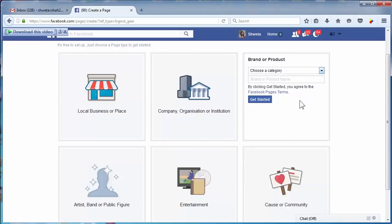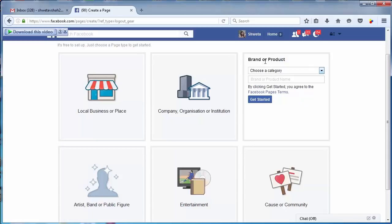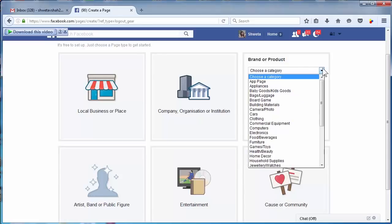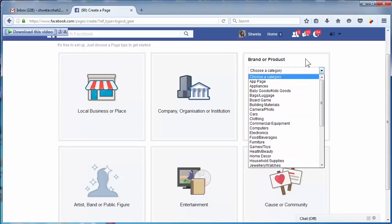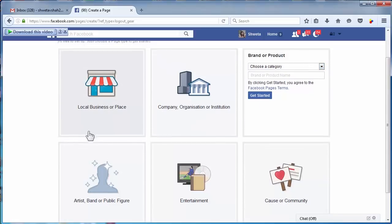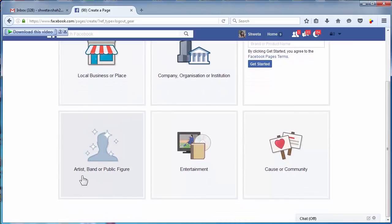Brand or product - in case you are producing multiple products and for each product you want to make it a brand, so for each product you have to create a page. You can select this category.